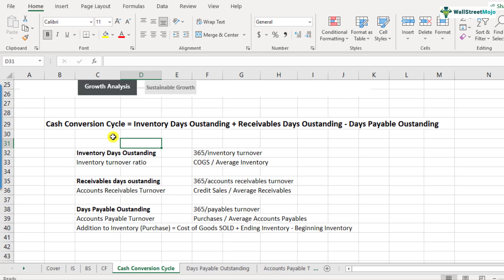Inventory days outstanding means how long your company takes to process the inventory. Processing the inventory starts with procuring it as raw material, then it goes to work in progress, finished goods, and finally the sales process happens. So this is where your cash is stuck as inventory. Then after the sales process, if you've given credit to your customers, there could be another number of days — it could be months — before you receive cash. Those days are also added because you haven't received cash from your client. That's called receivables days outstanding.